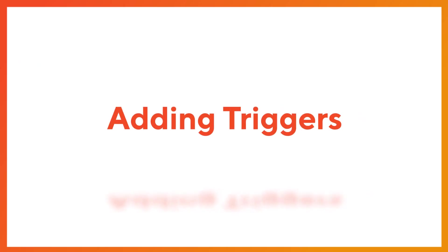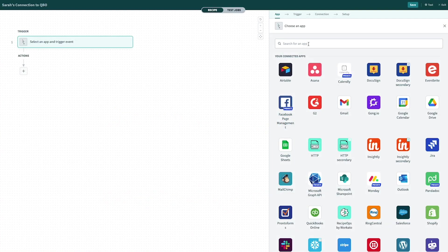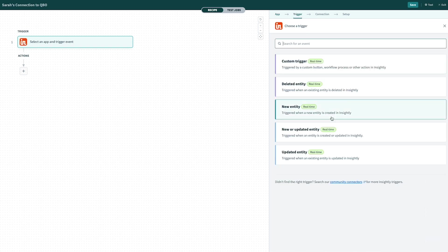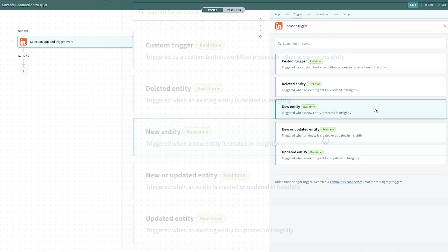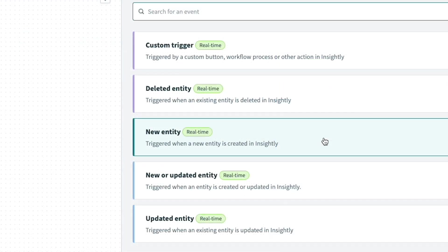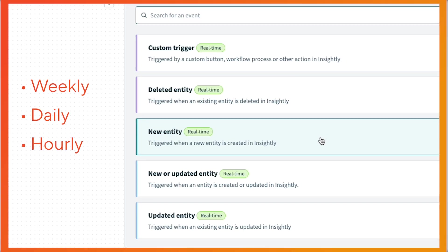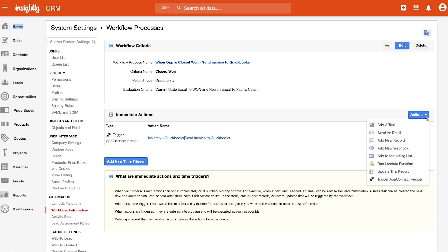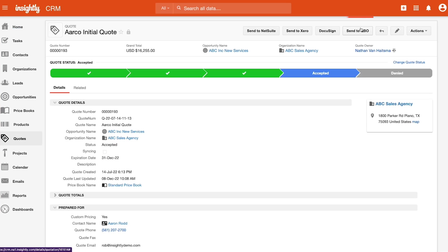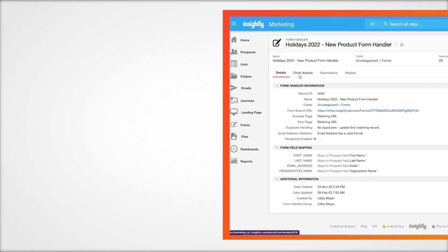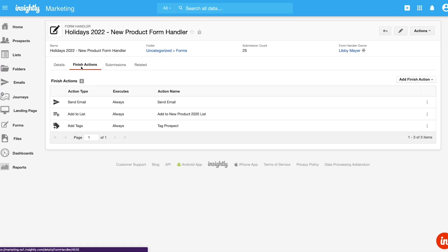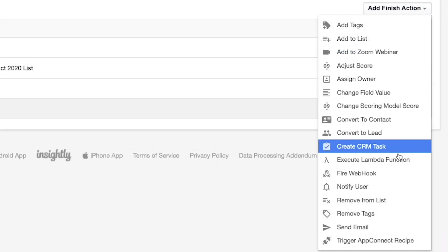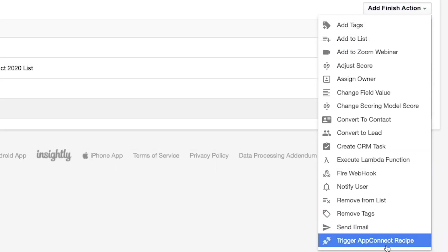All recipes start with a trigger. Triggers determine what events to look for in order for AppConnect to execute the actions described in a recipe. Triggers can be set off when a specific event occurs in your application, like every time a new entity is created or updated. They may be configured to run on a scheduled interval, like weekly, daily, or even hourly. Or for customers using Insightly features like workflow automation and custom buttons in CRM, or like finish actions in Insightly marketing, triggers can be told to run based on engagement with these features as well.